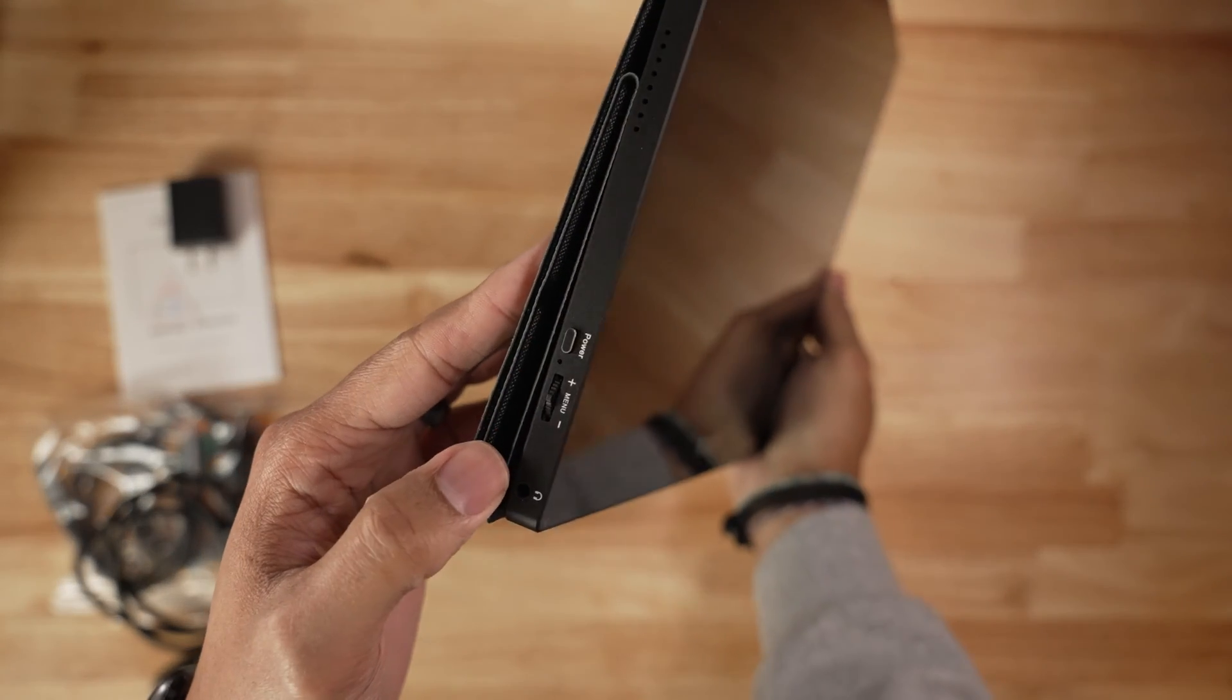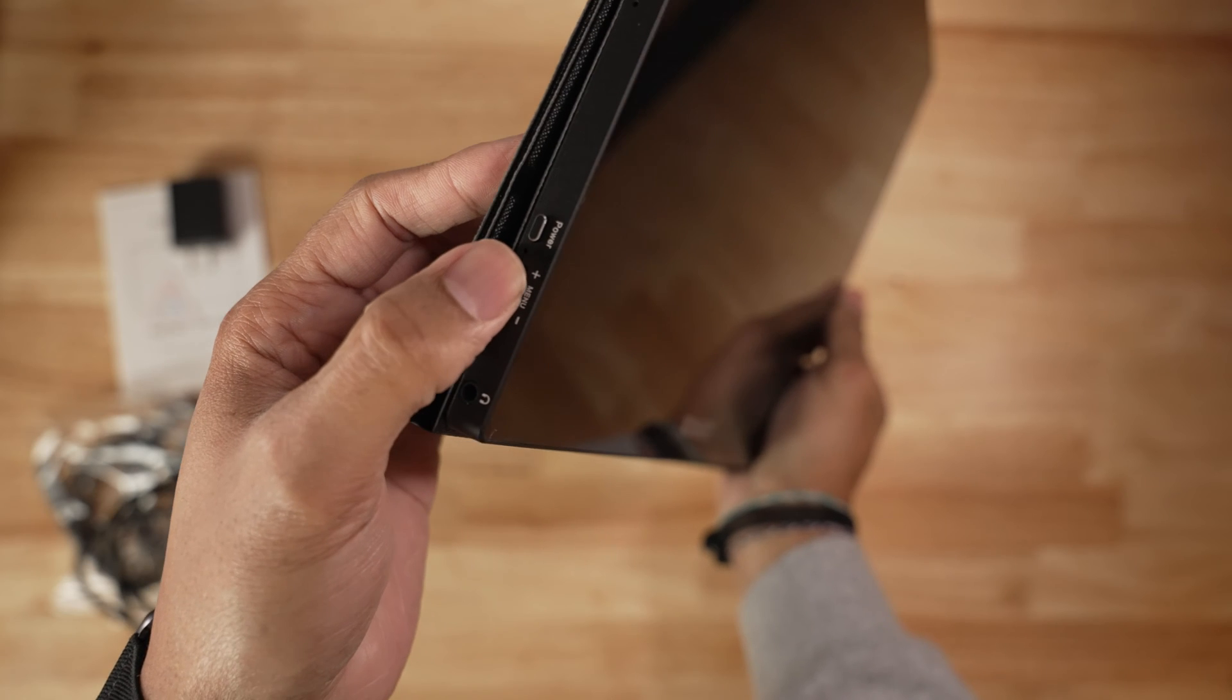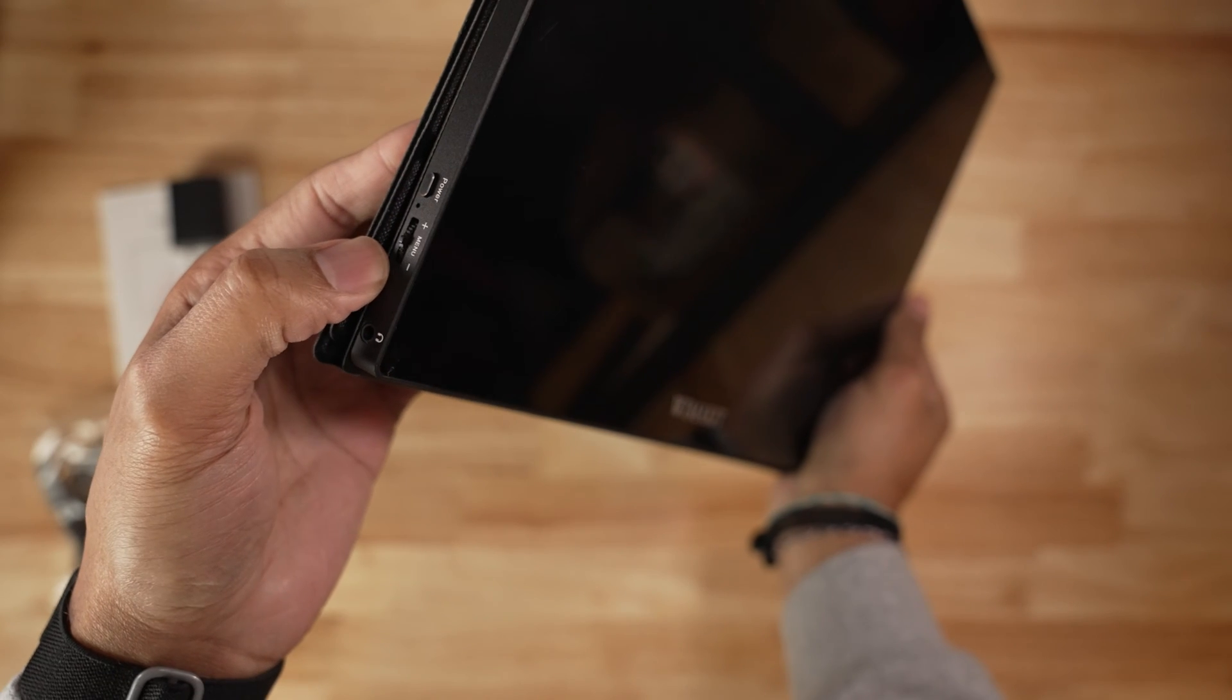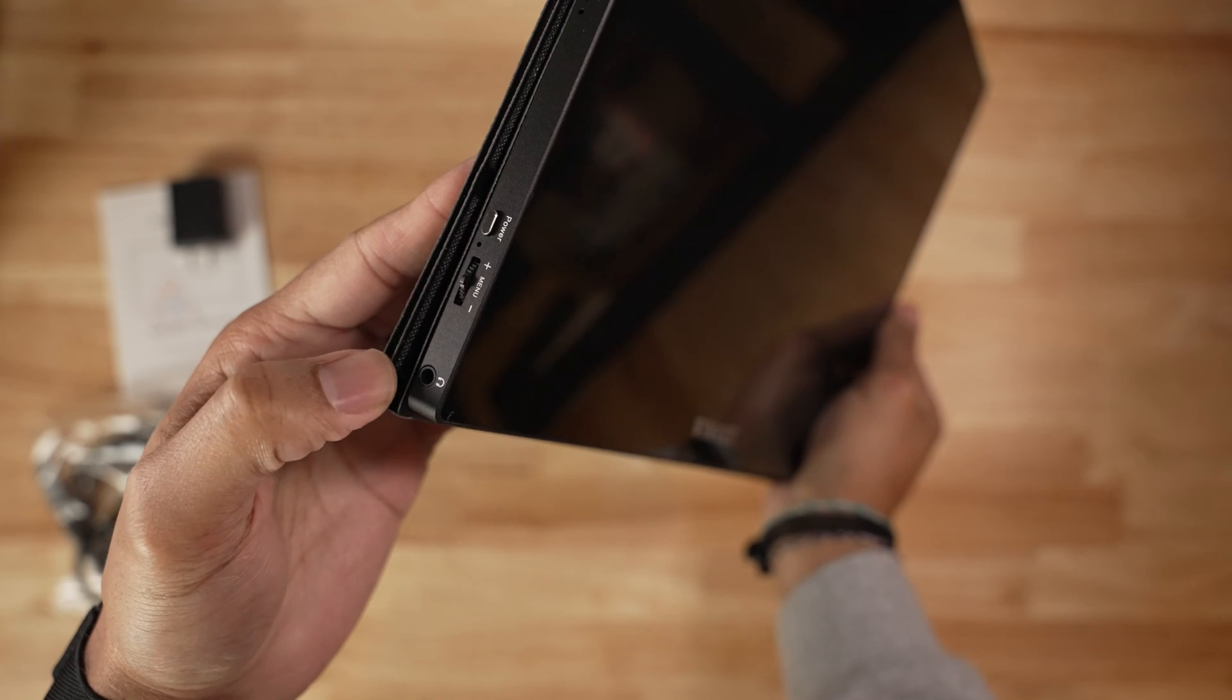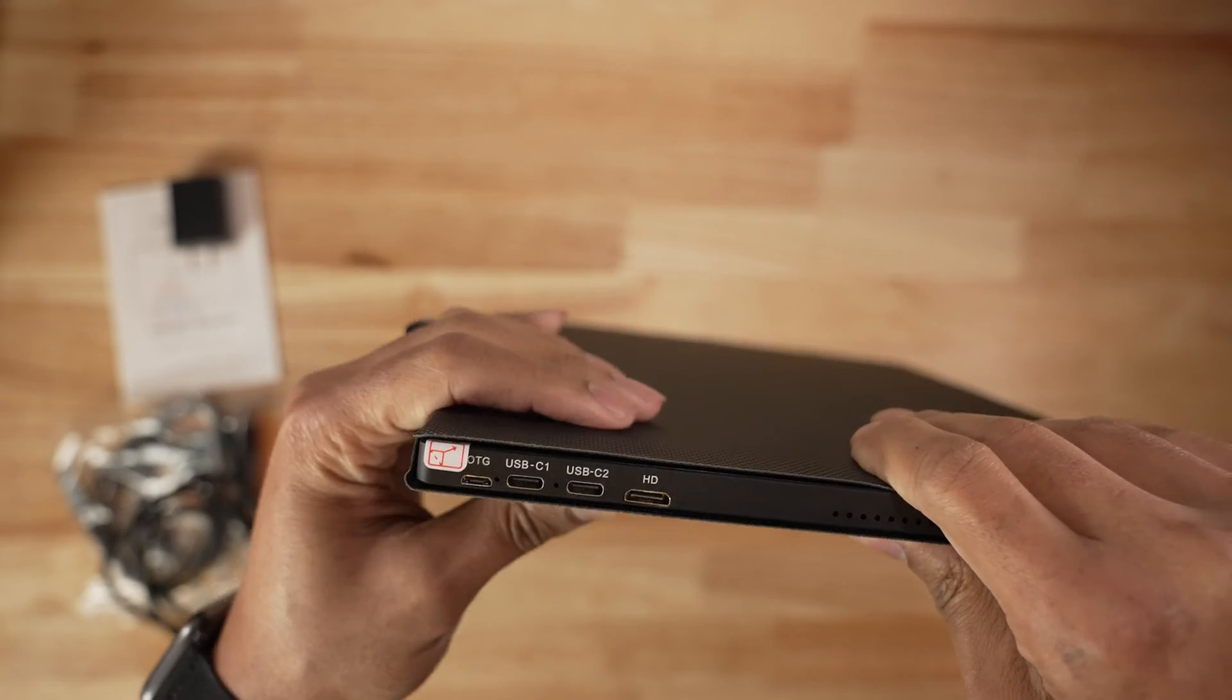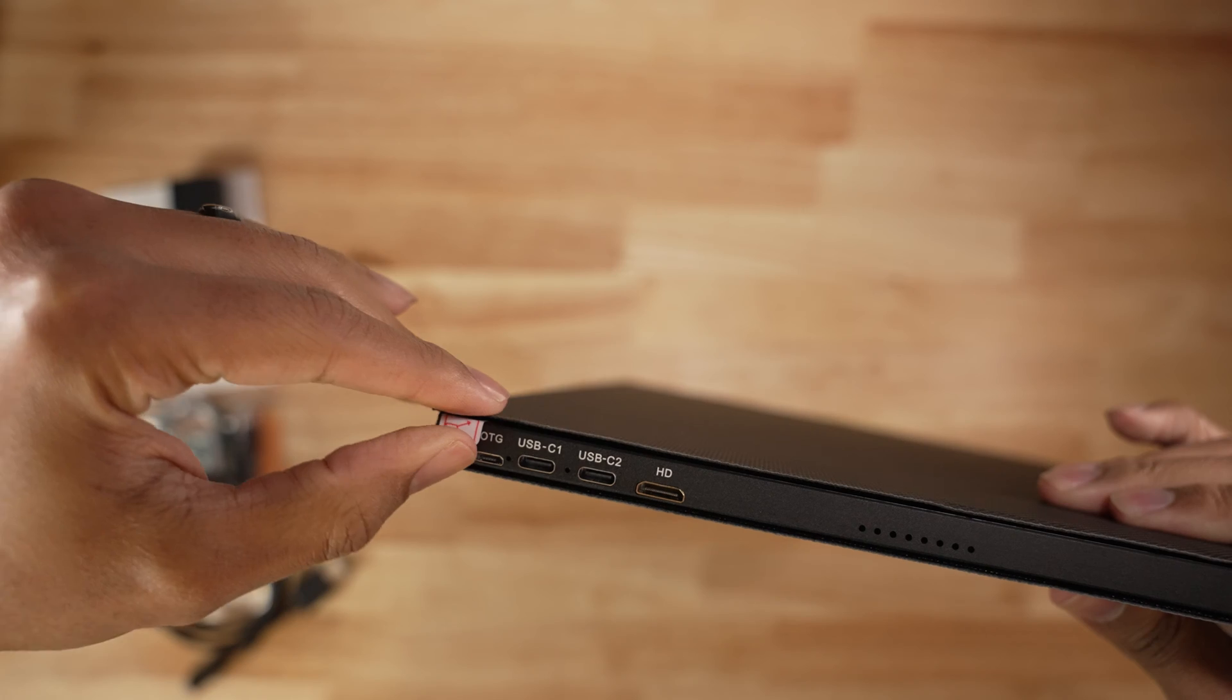On one side you have the power button, a toggle switch that acts as a menu and switch, as well as a 3.5 headphone input. This allows you to connect your headphones to it. On the opposite side you have an OTG port which is for connecting peripherals.